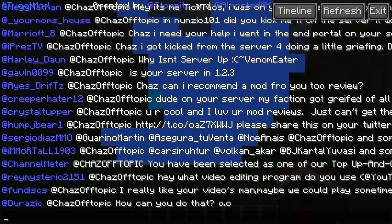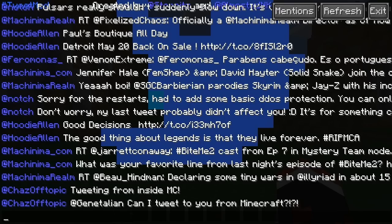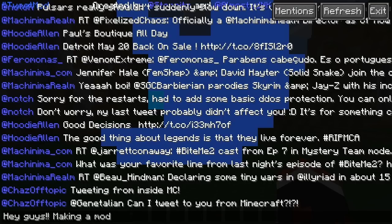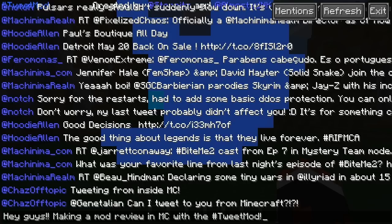I'm going to go to Timeline. This is where you can tweet to your followers. I'm going to go ahead and say 'Hey guys, making a mod review in Minecraft' with the hashtag Tweet Mod.